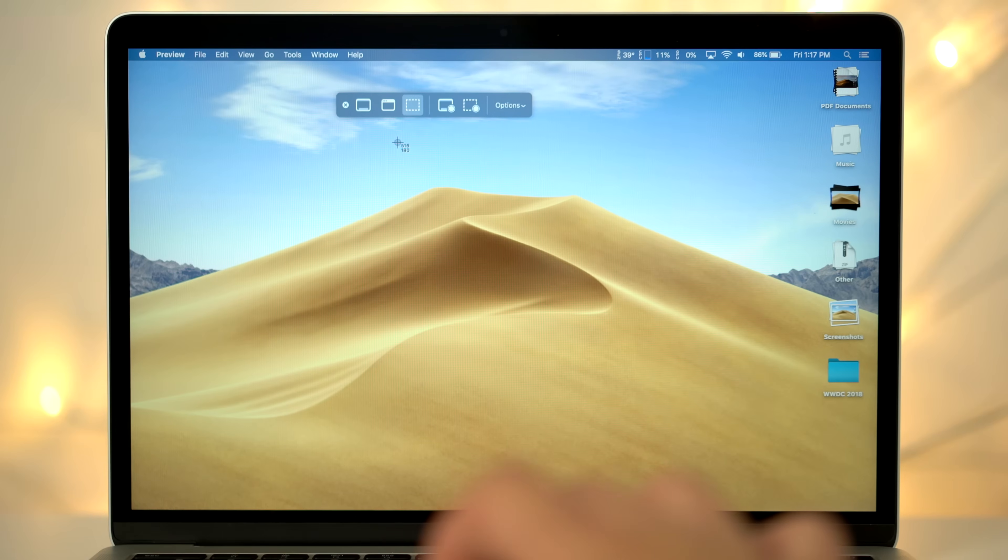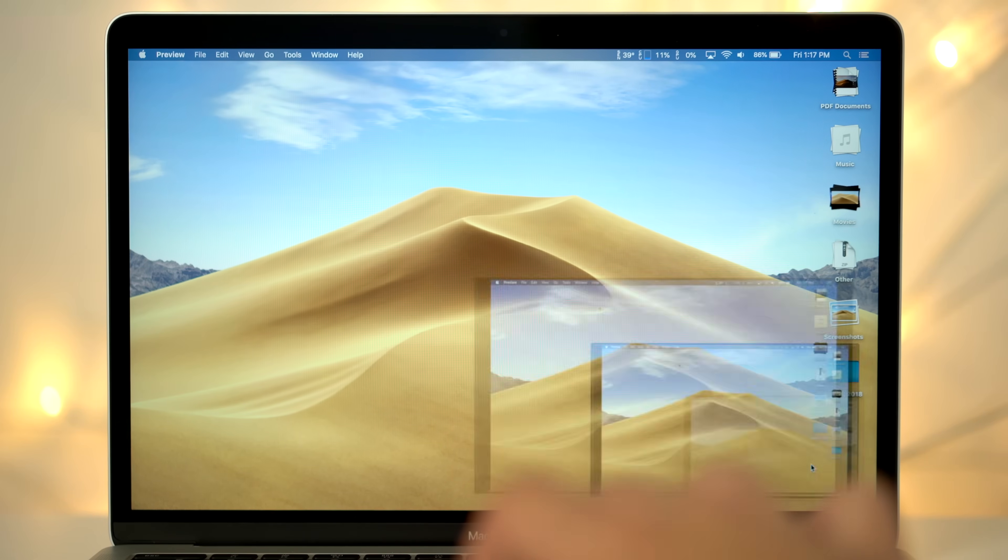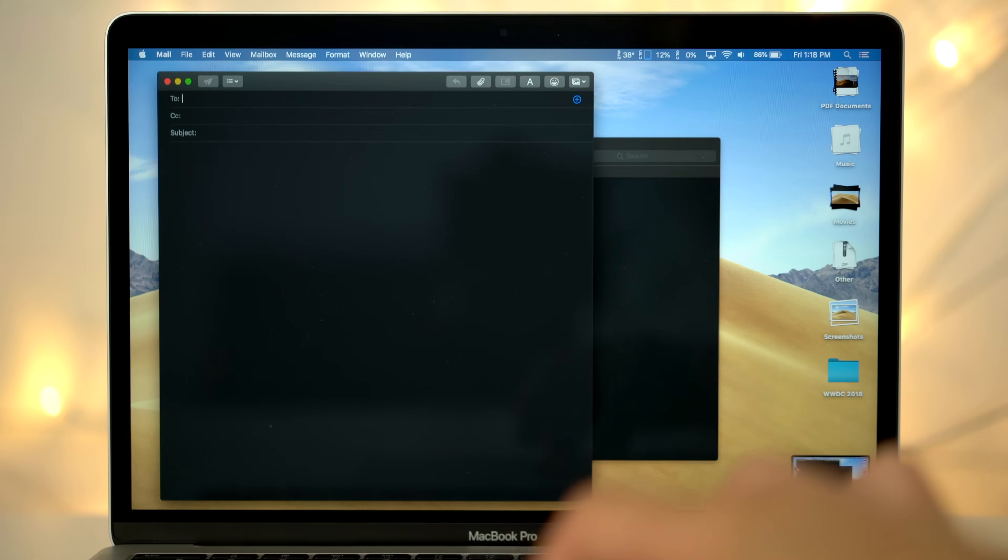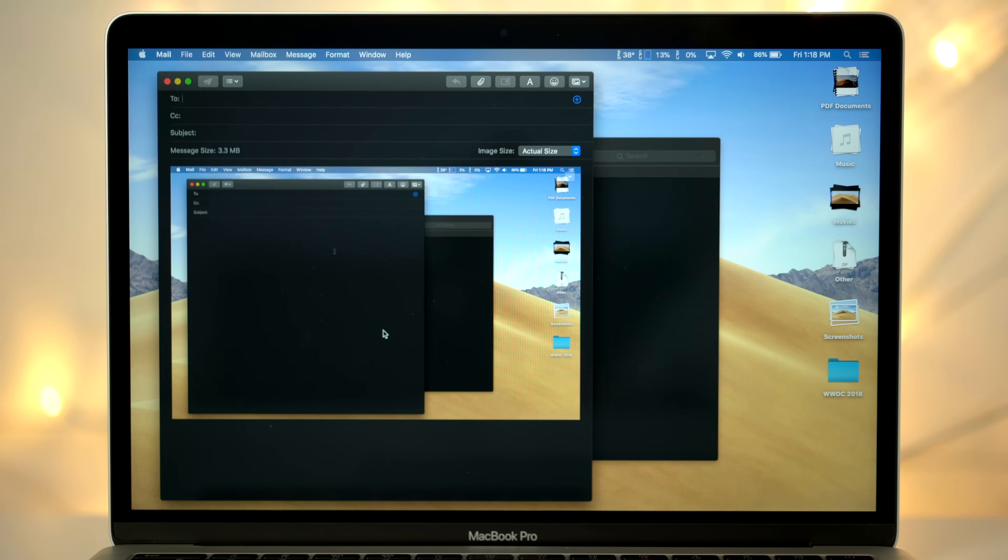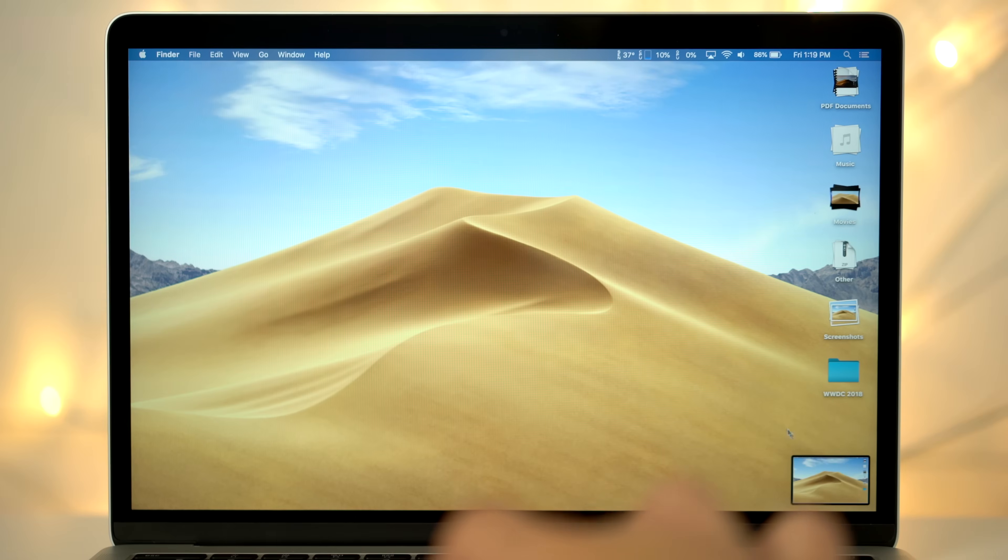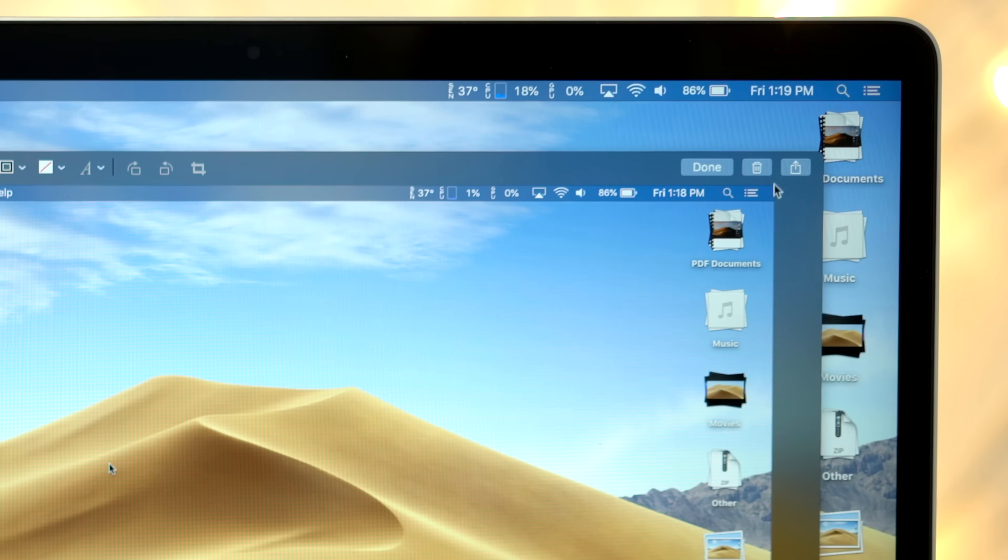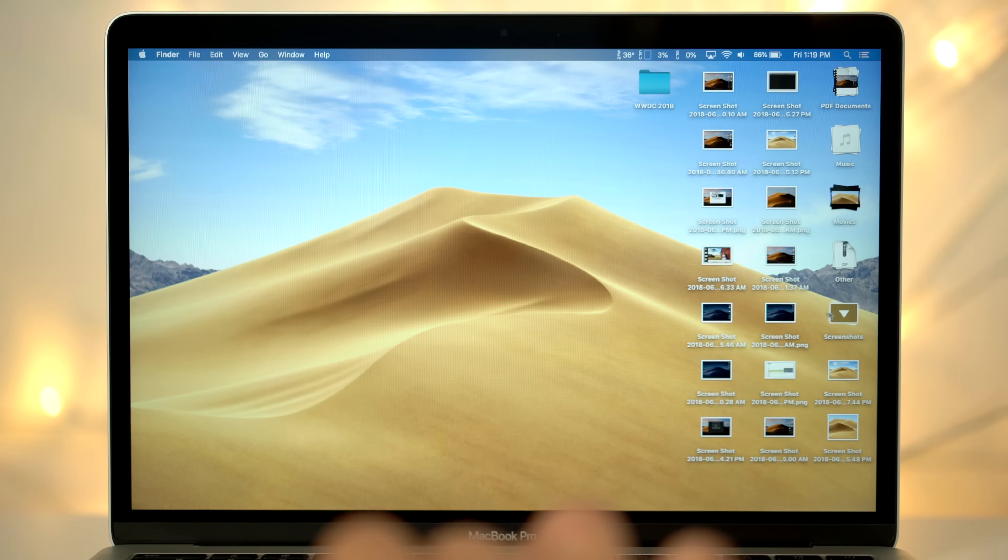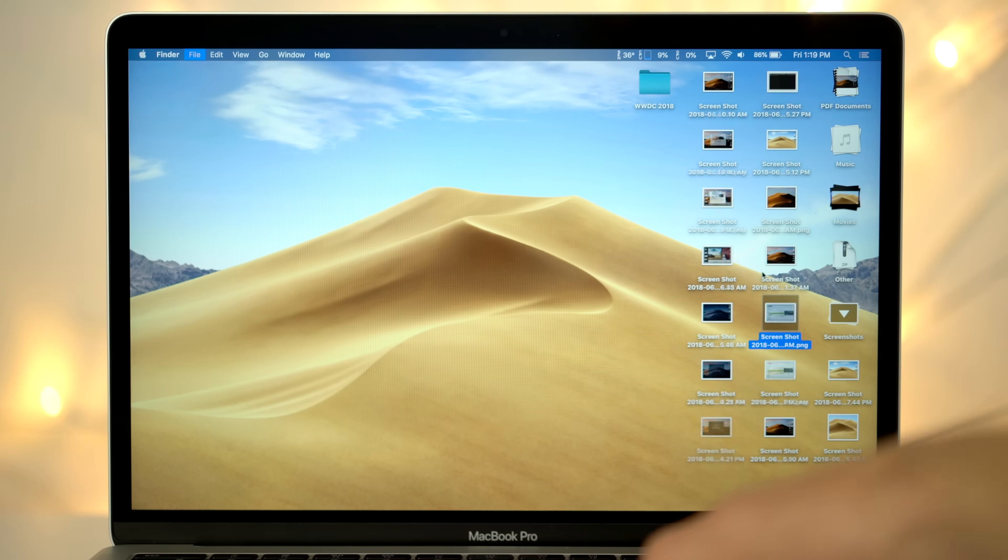Whenever you capture or record the screen, a popup shows up in the lower right hand corner. You can click on it to quickly mark it up and share it, or you can drag the popup directly into an app like the messages or mail app. If you accidentally took a screenshot, just click on it and hit the trash icon to delete it. Previously, you'd have to find the screenshot within all of your files and delete it manually.